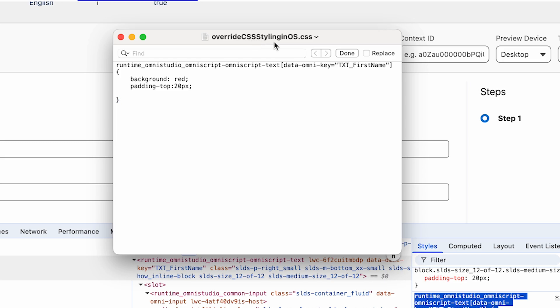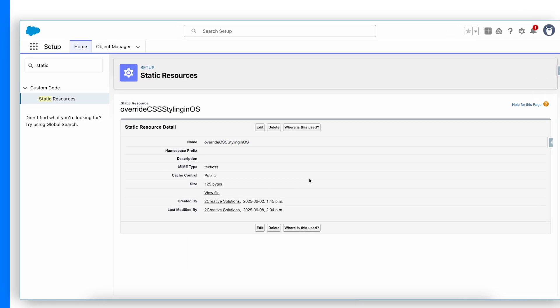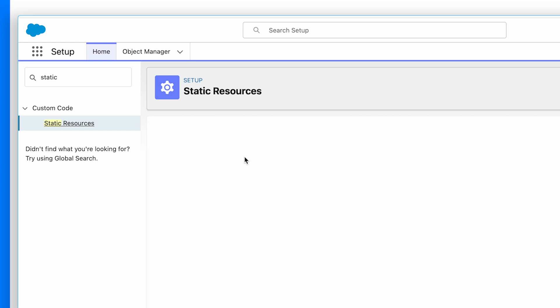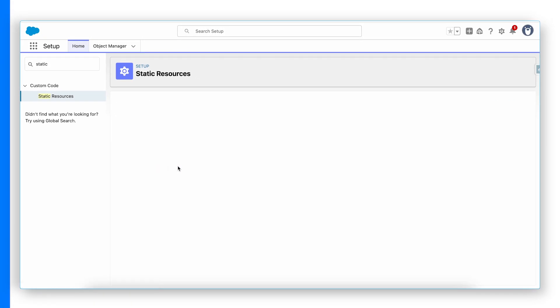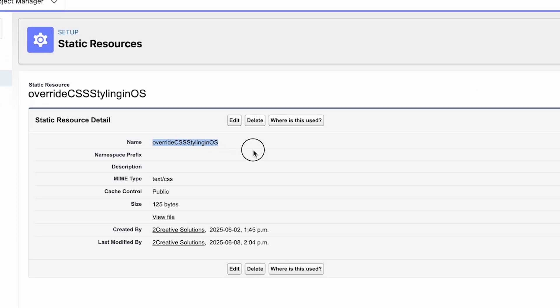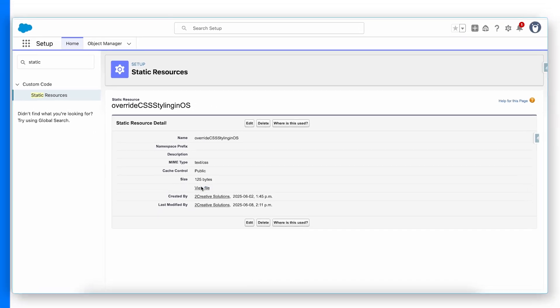Now I've stored this file in my local. Now I will jump to the static resource file. What I did is I created a new static resource file with the name of override CSS styling OS. I did choose file override CSS open and make it cache control as public and save.